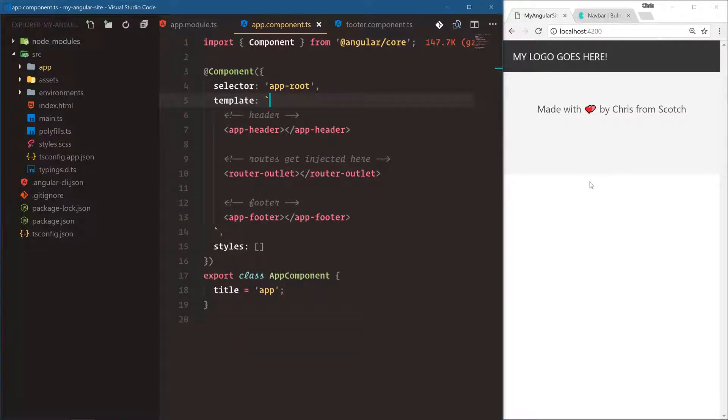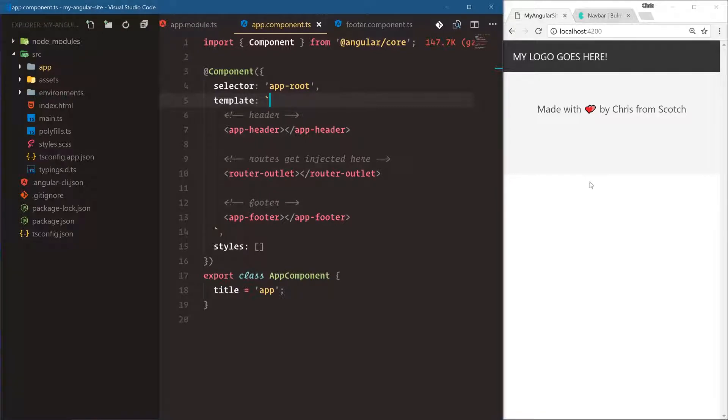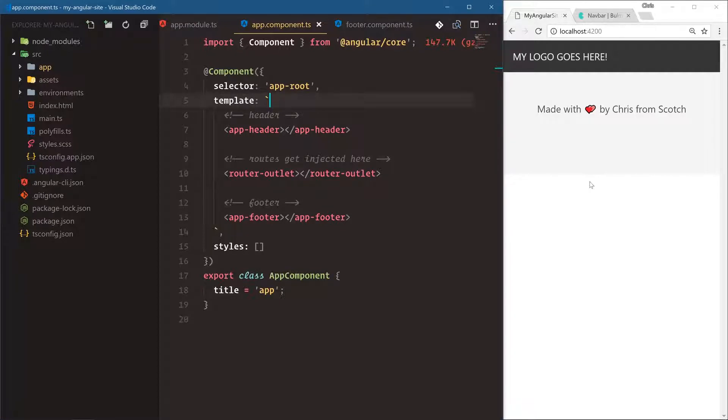We have our logo here but it's not really a logo, it's just text. So what I want to do is we're going to go grab the Angular logo and then we'll see how the Angular CLI deals with images and where we put our images, how we reference them in our template, and then what happens to them when we are building for production.